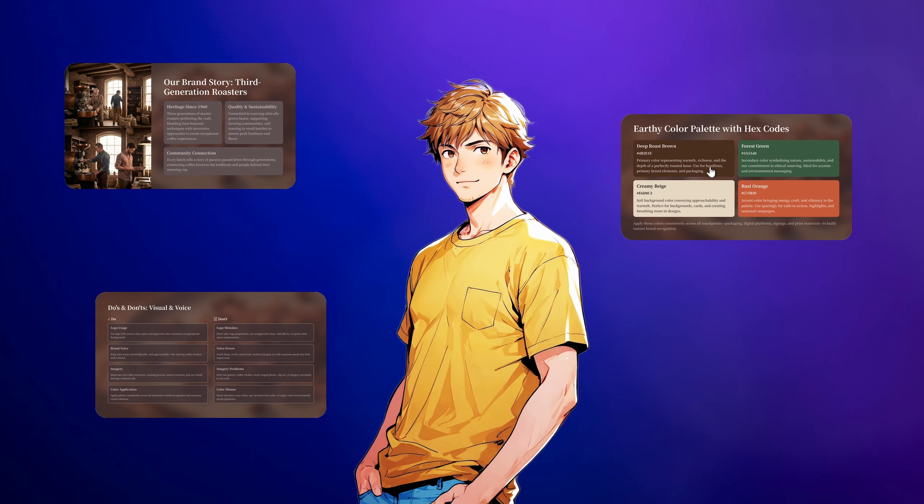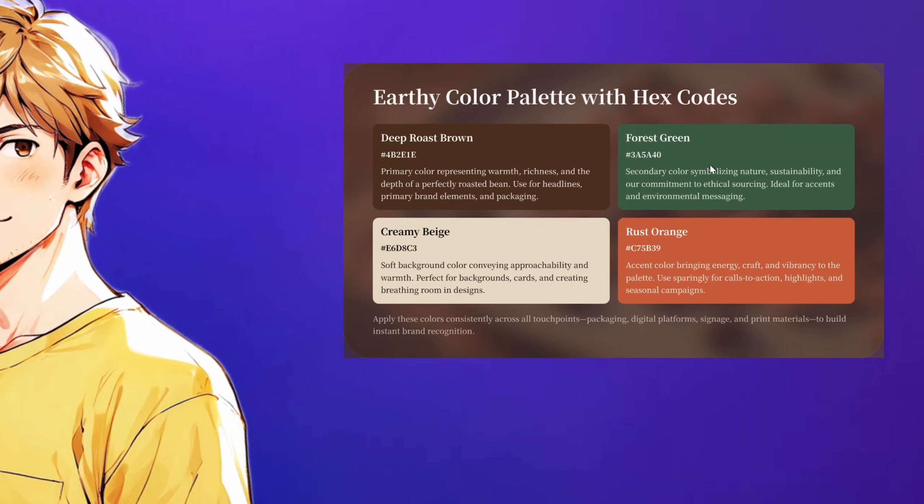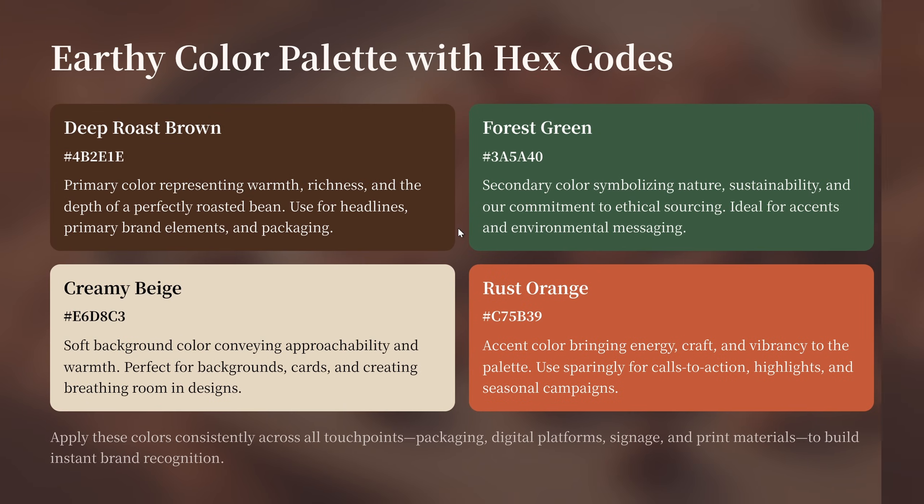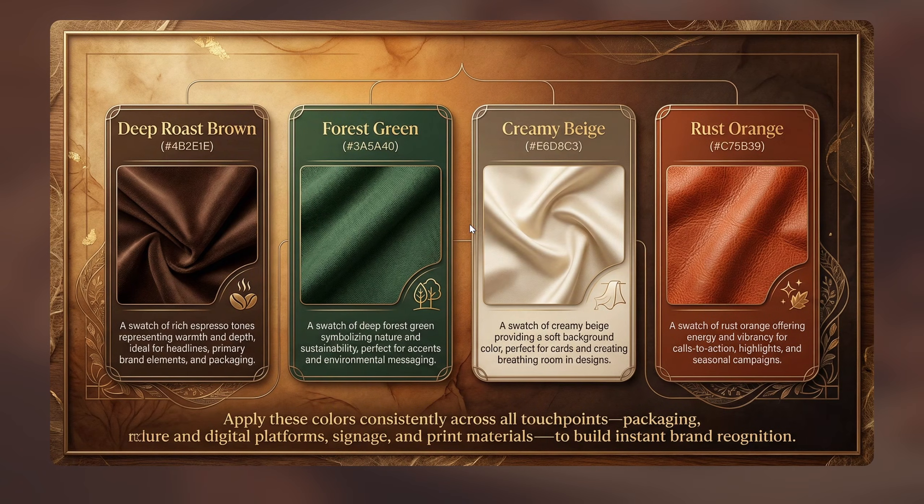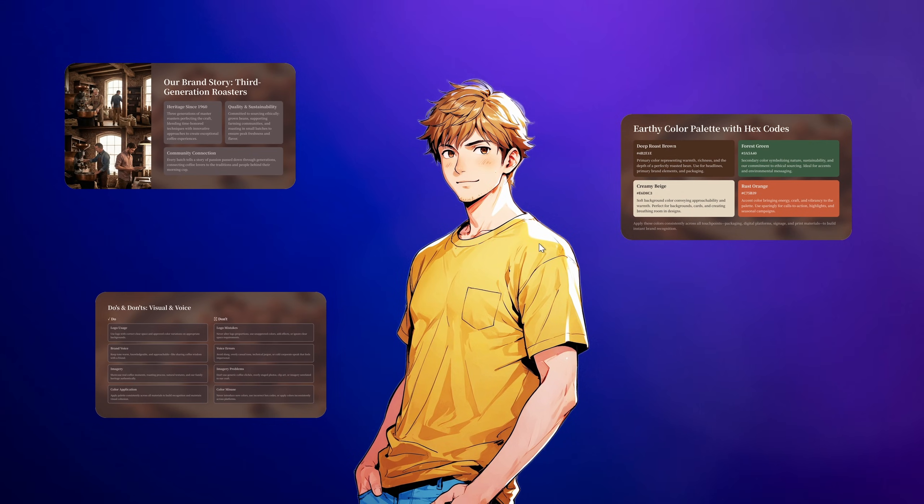And next we have the color palette and I have asked Gamma and Nano Banana Pro to turn this slide into this illustrated slide design as well. That's looking impressive.